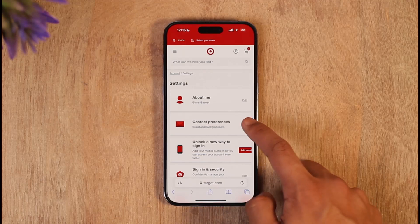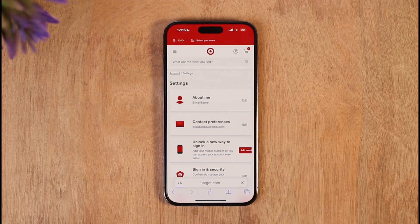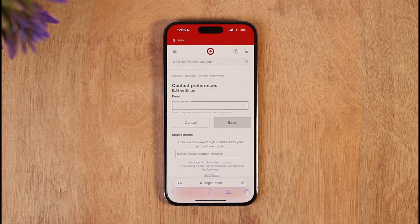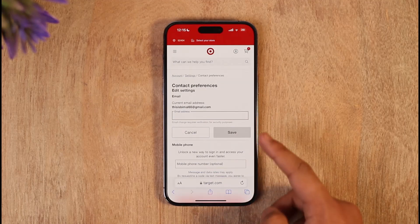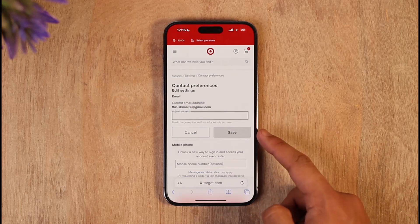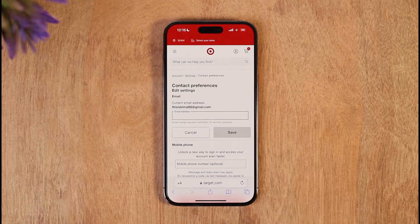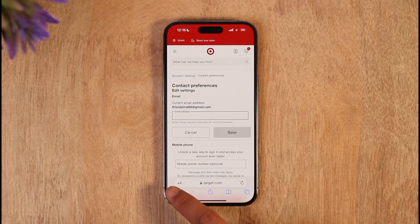Click on the Edit button next to Contact Preferences, enter the new email address you want to use, then tap Save. Your new email address will be successfully saved. This is how you can change the email address on Target.